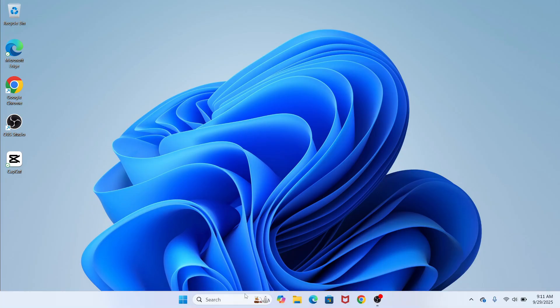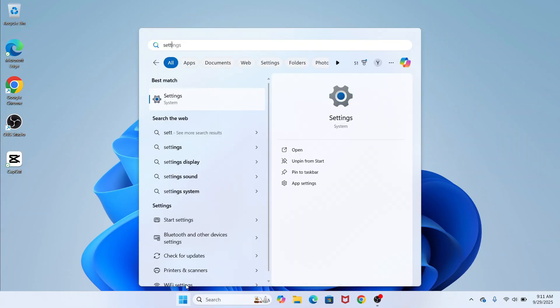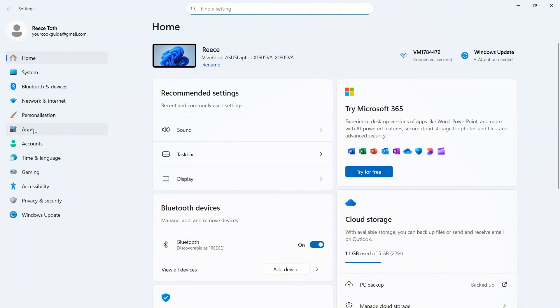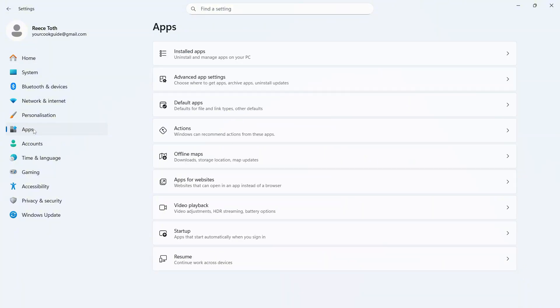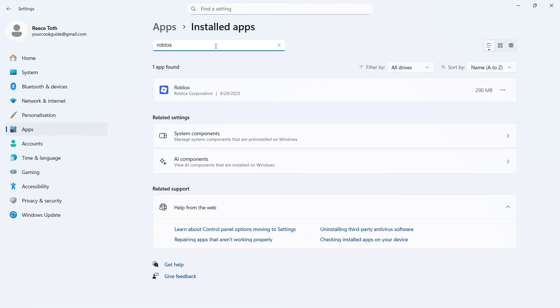Now the very first step is we just need to open up the Start menu on your computer. You can then search for Settings and click on this window. In the left-hand side, click on Apps, click on Installed Apps, and then using the search box, type in Roblox.